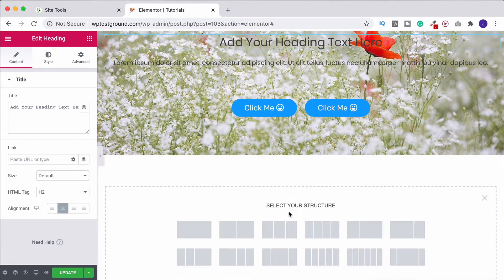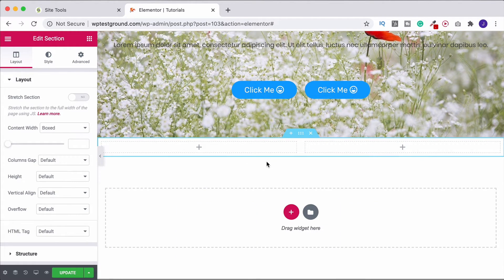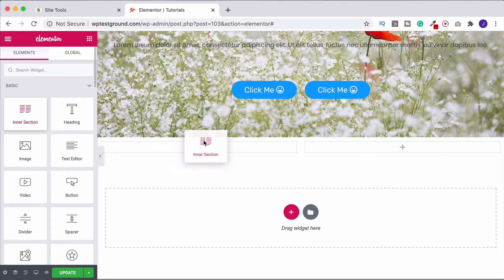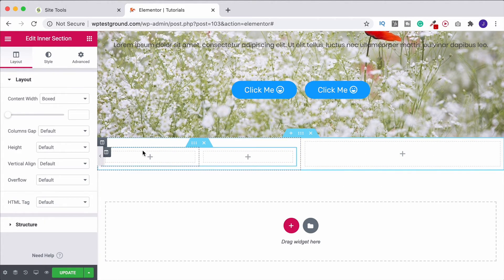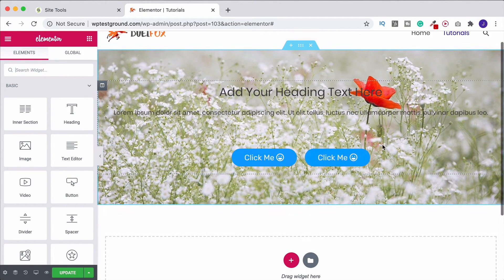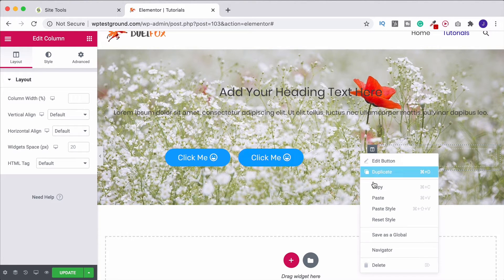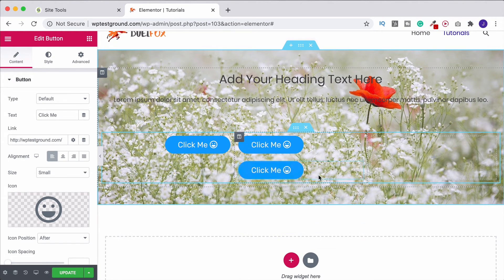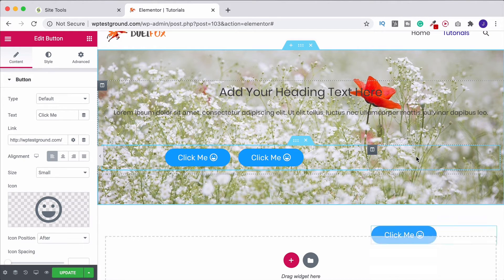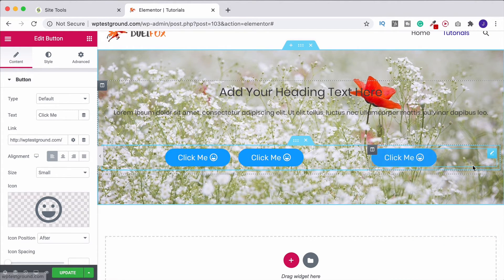Another way to achieve this is to choose a two-column row, then have a button in each column. If you need lots of buttons, you can add another inner section and have two buttons on each side, or simply add another column and place buttons there too. You can have lots of different buttons in a line across the page this way.